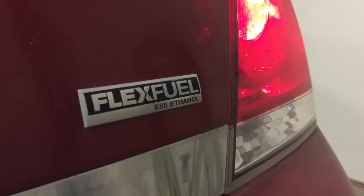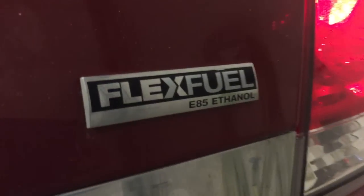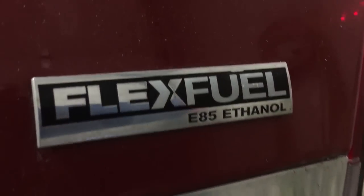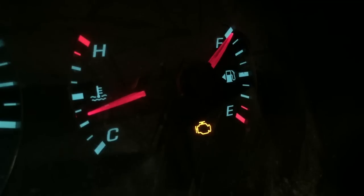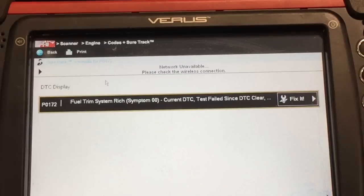If you have a 2006 through 2010 General Motors vehicle equipped with the flex fuel engine and you're experiencing a check engine light illuminated and a stored code P0172, I have some quick and easy tests that you can use to diagnose the most common causes for this issue.